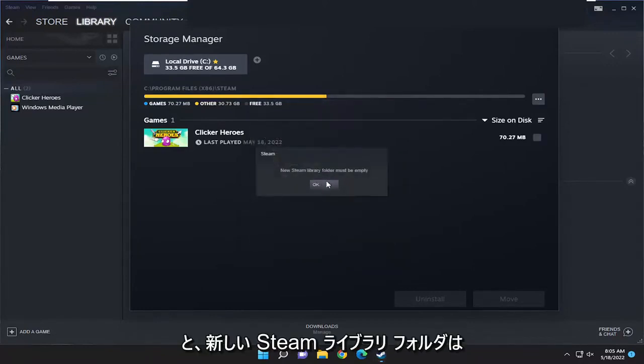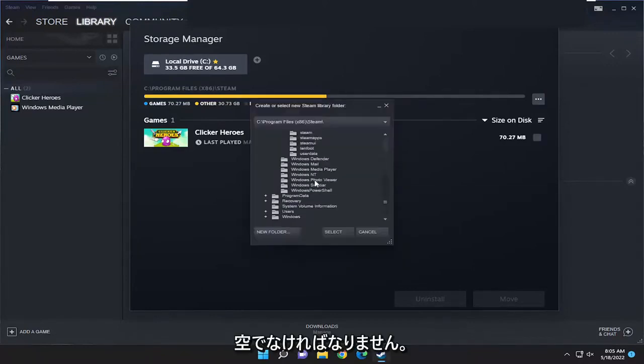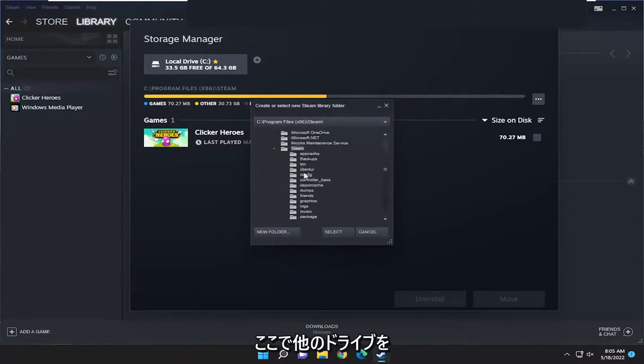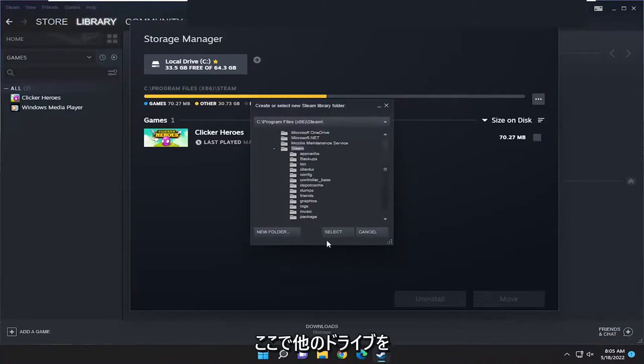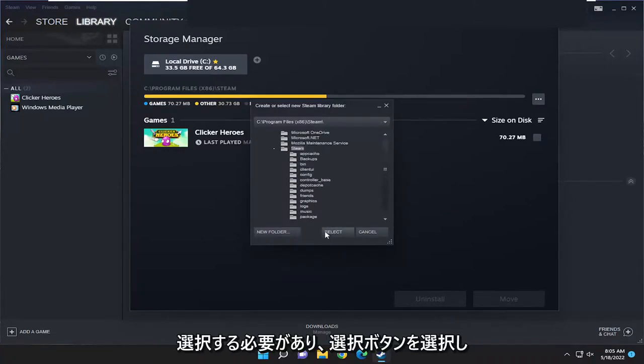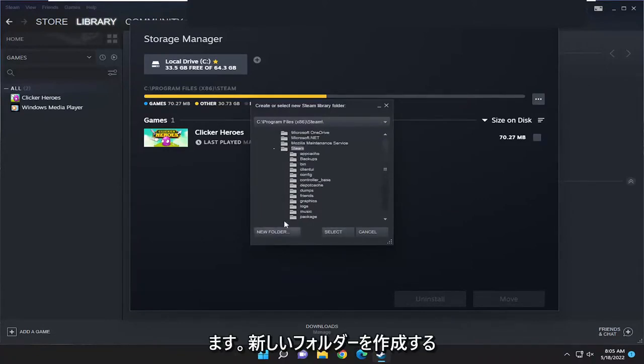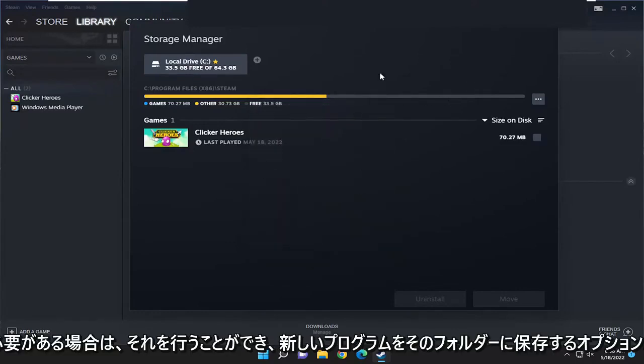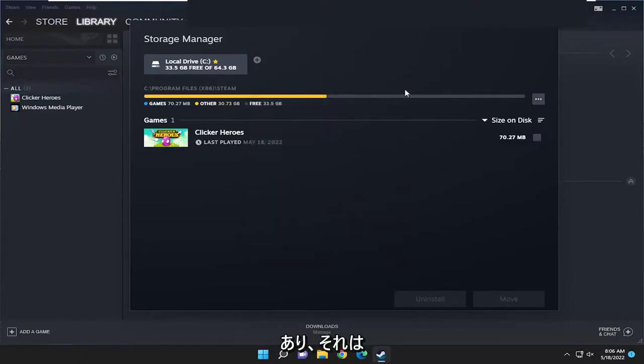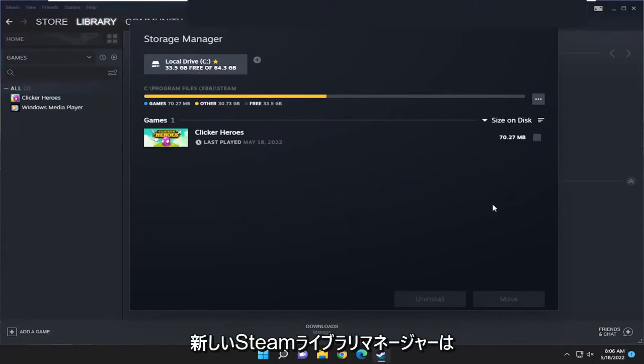The new Steam library folder must be empty, so you'd select the other drive here. Click the Select button, and if you need to create a new folder, you can do that. Then you'll have the option to save new programs to that folder, and that will be your new Steam library location.